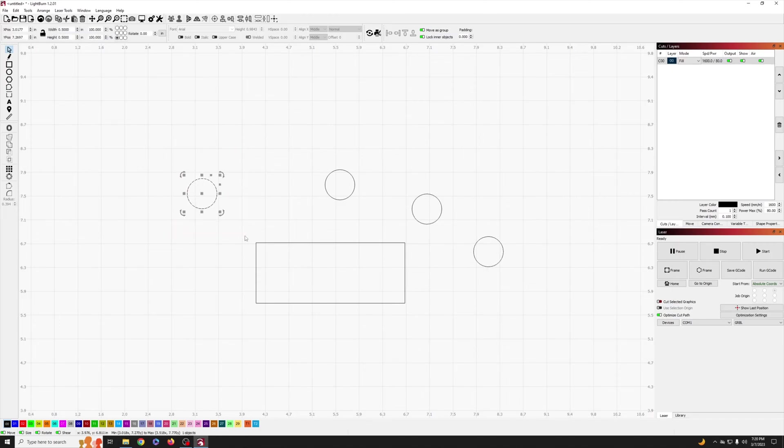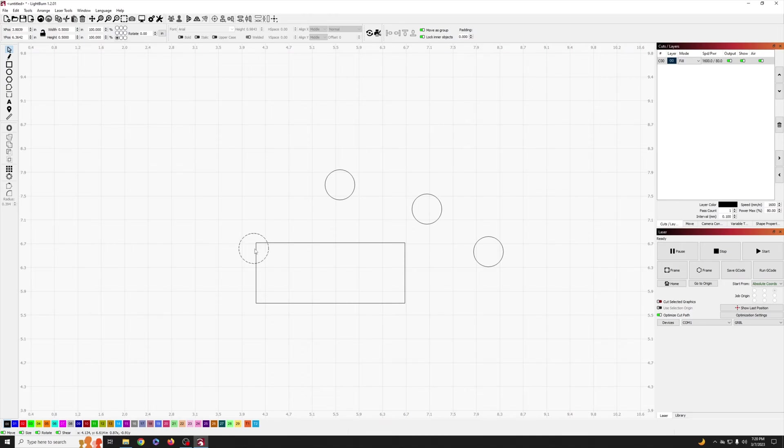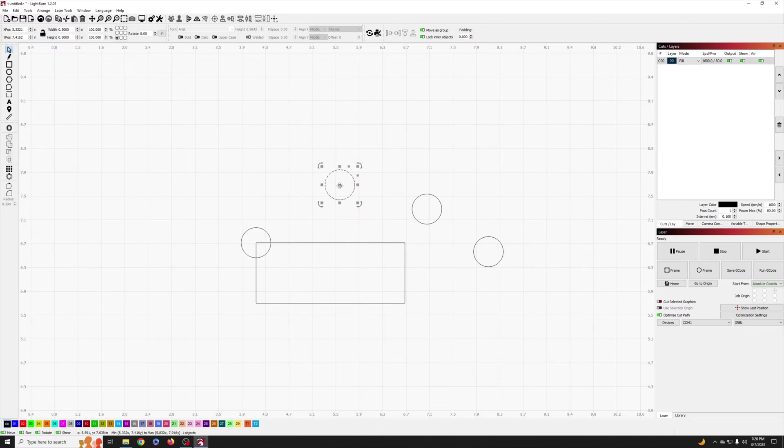Now Lightburn has some pretty cool features to help you with alignment. If I grab the circle and move it onto the rectangle line you'll see that your pointer graphic changes. Once I bring it to the intersection of the rectangle it changes again. This new icon means the center of the circle is over the center of the rectangle's corner which is exactly what we want. Now I'm going to go ahead and repeat this for the remaining three sides.